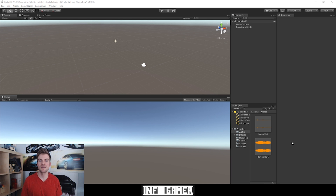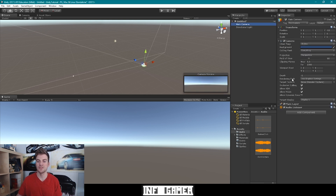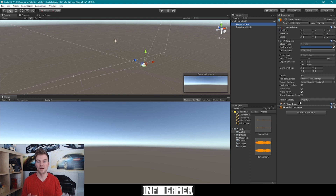Here we have our tutorial project open inside of Unity, and the first thing we want to do before we talk about the AudioSource game object is talk about the AudioListener component. Within Unity, every time you create a new Camera game object, that Camera game object will come with an AudioListener component attached to it. The AudioListener component will capture any sound effects playing within the environment of our game, and then output that audio through the speakers of the device it's being played on.